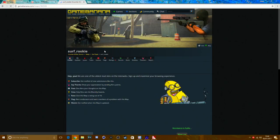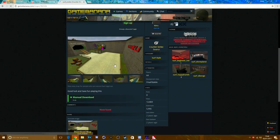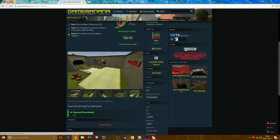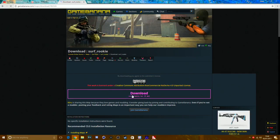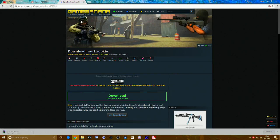Click on the map listing, scroll down underneath the picture, and you'll see a download button. Click on that and wait for it to download. I'll be back when it's done.